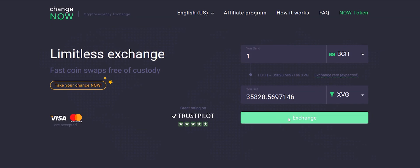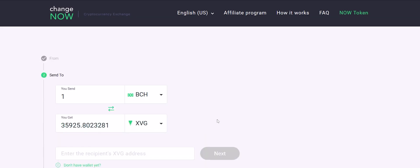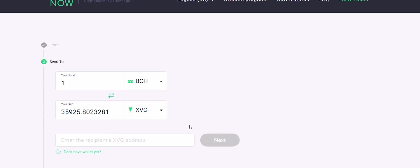Then, click the exchange button. Let's see an example of buying XVG with Bitcoin Cash.